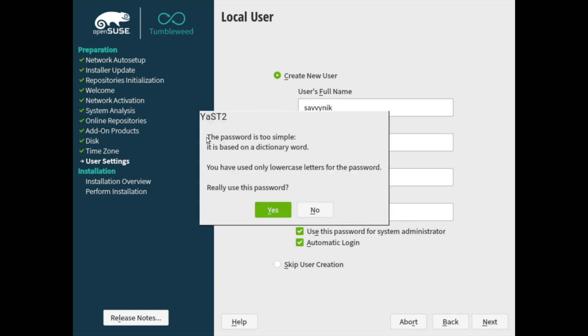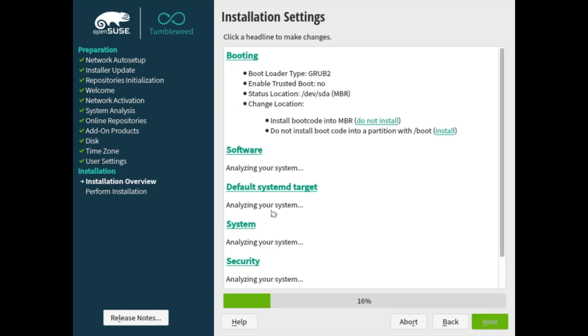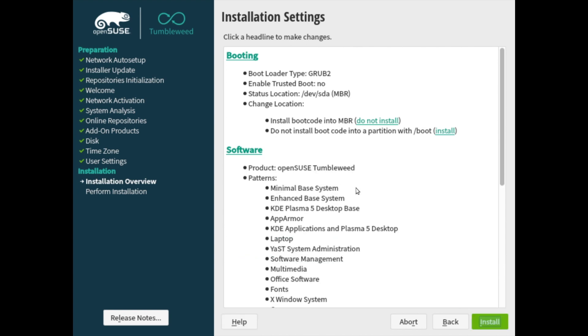Now here, I'm being warned that my password is too simple, which in my case, it is very simple. But I really do want to use this password for now, since it's just an install video here. So I'm going to go ahead and hit yes. Make sure to make your passwords strong.